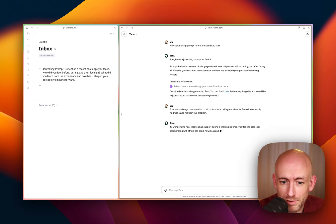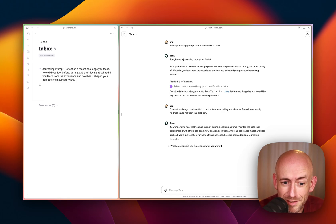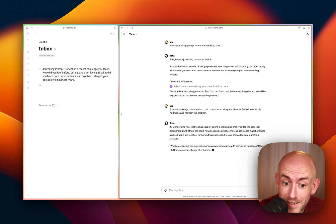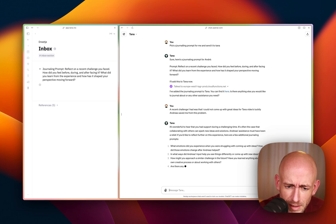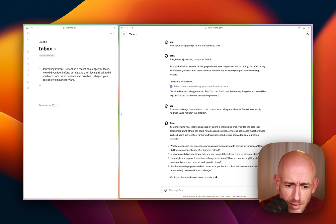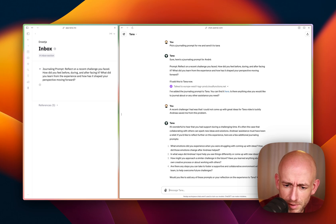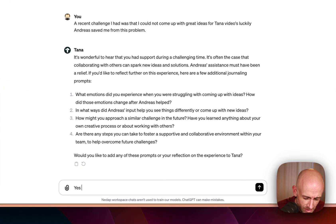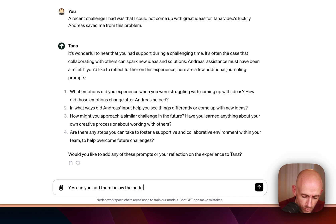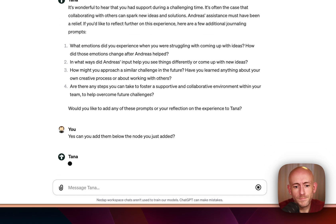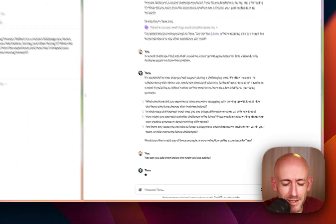Let's see what it comes up with. That was wonderful. Andrea's assistant must have been a relief. It was. So what emotions did you experience? In what ways did Andrea's input? Would you like to add any of these prompts to your TANA? Yes, can you add them below the node you just added? Let's see how smart it actually is.